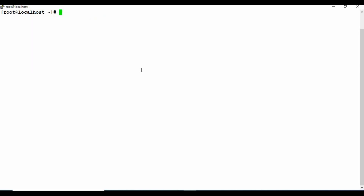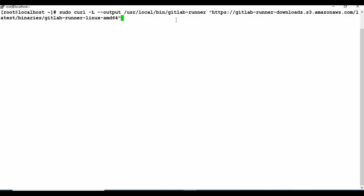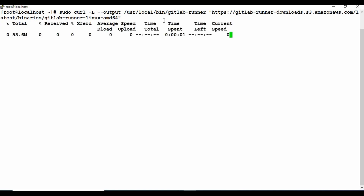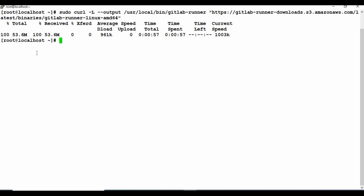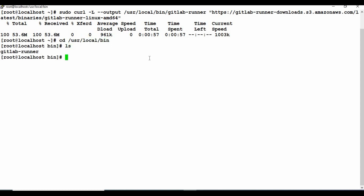Let me get started with the commands. The first thing is to download the GitLab Runner. I am using the binary file, so you just run the command available in the documentation, which I will link in the video description. It is about a 53.6 megabyte file. The download is complete and it is downloaded to the location /usr/local/bin/gitlab-runner. If you go to /usr/local/bin you should be able to see the GitLab Runner there.